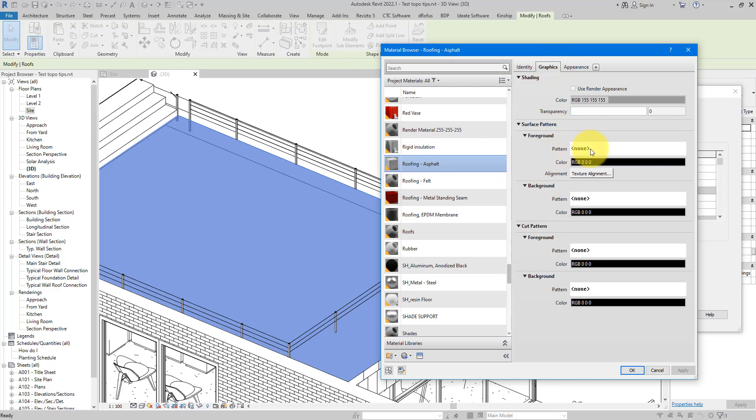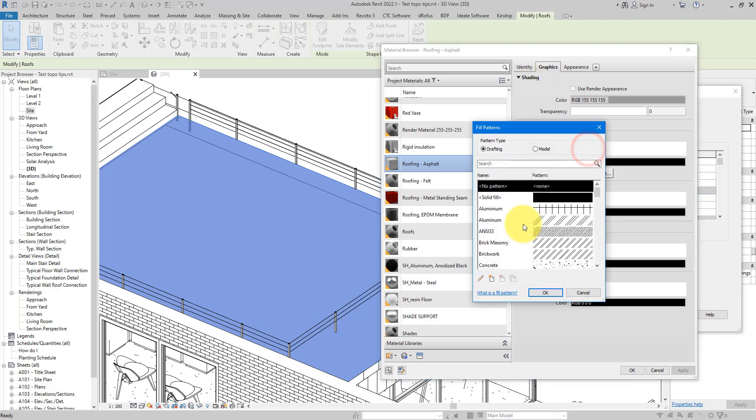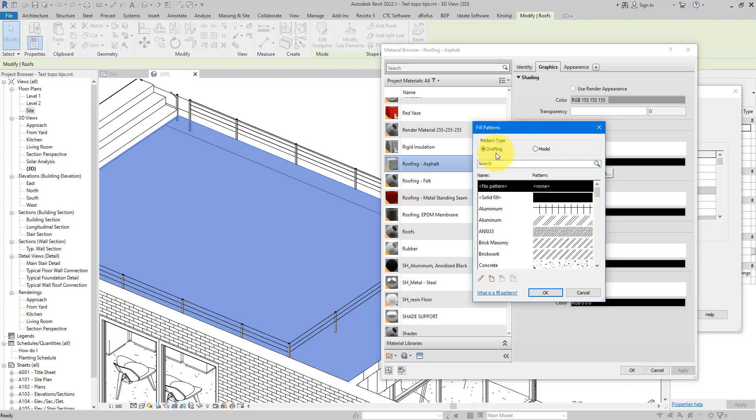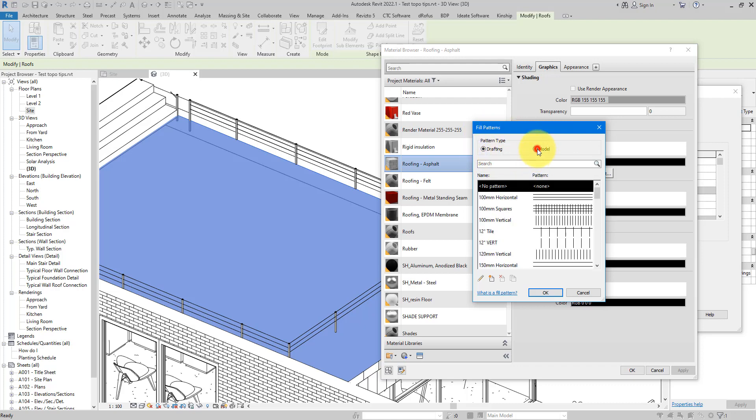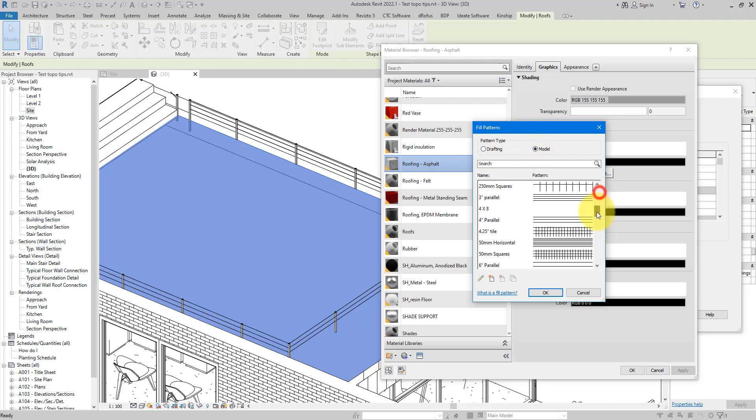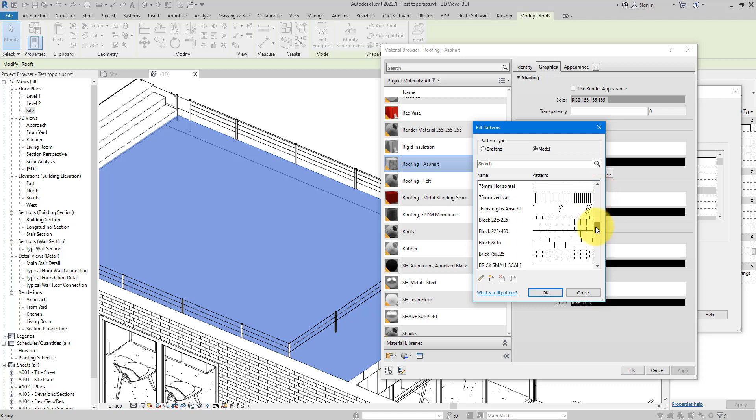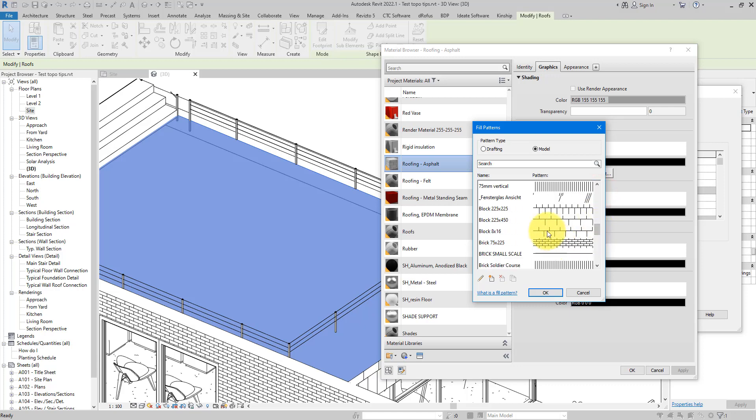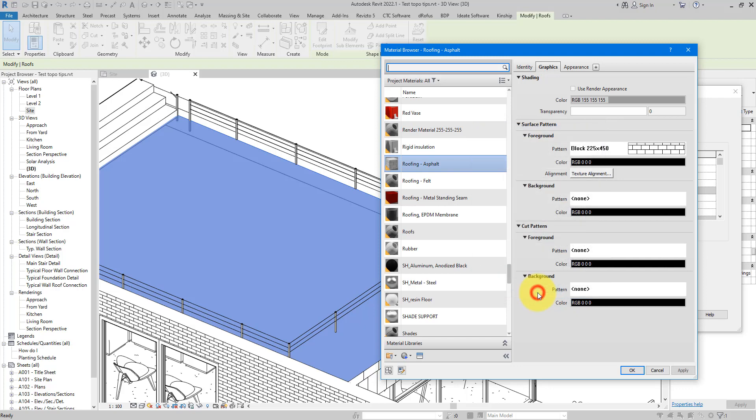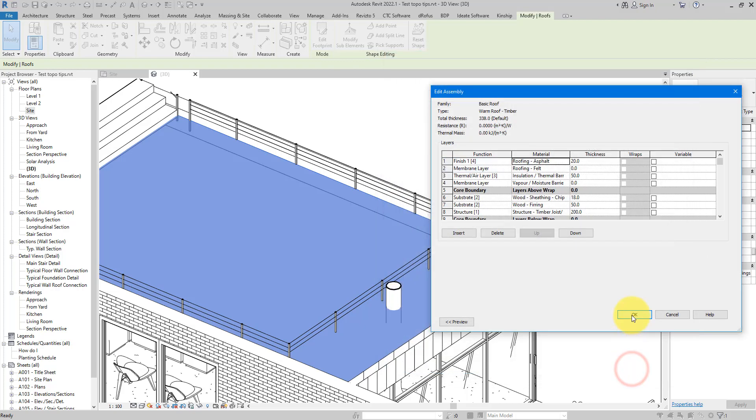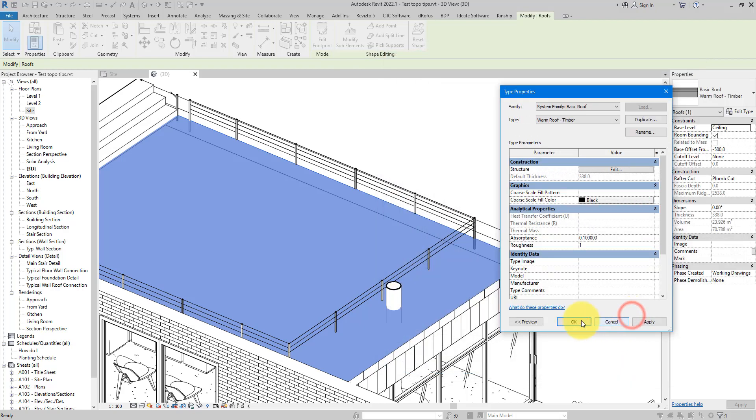In this case nothing has been applied, so I can go to Surface Pattern under Graphics, click on this button here and select any model pattern. Keep in mind it has to be a model pattern to work - you cannot use this trick with drafting patterns. So let's flip this now to Model and how about we just select something that is kind of similar to what we saw before, maybe this one here. Click OK to select and then OK twice to confirm.